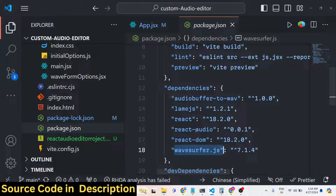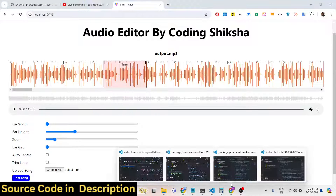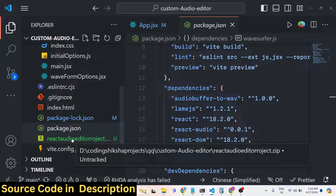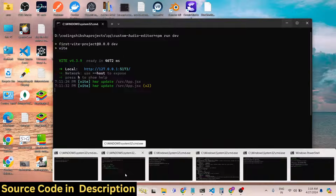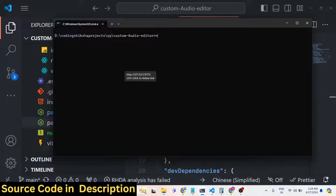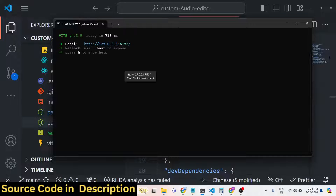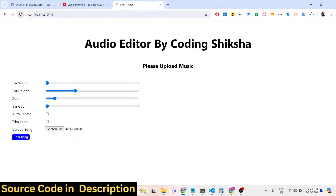If you need this project, the link is in the description. You can directly purchase the full source code with the full directory structure. After you purchase it from my website you will be automatically redirected to Google Drive where you will get a zip file. Just extract it — it contains all the JSX and React.js code. After extracting, go to the folder and run the command 'npm run dev' to start the Vite server. It is built with the latest version of React and Node, so it is compatible with older versions as well.